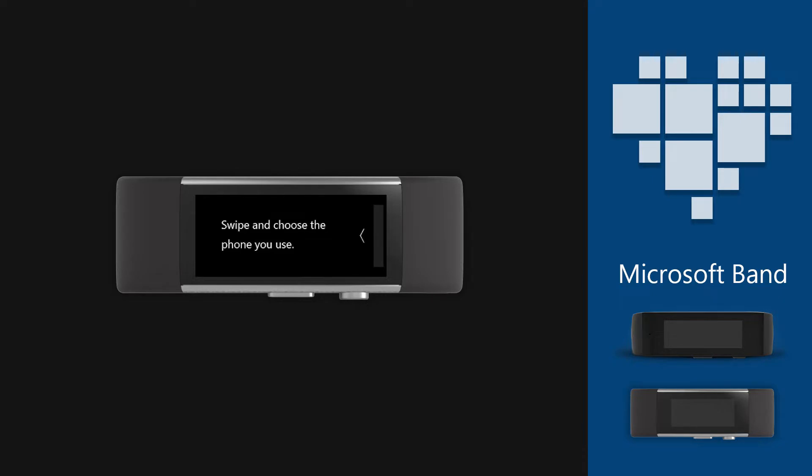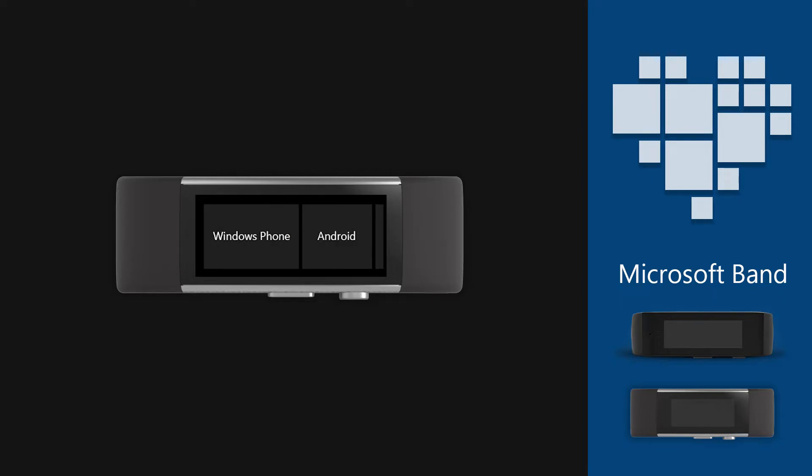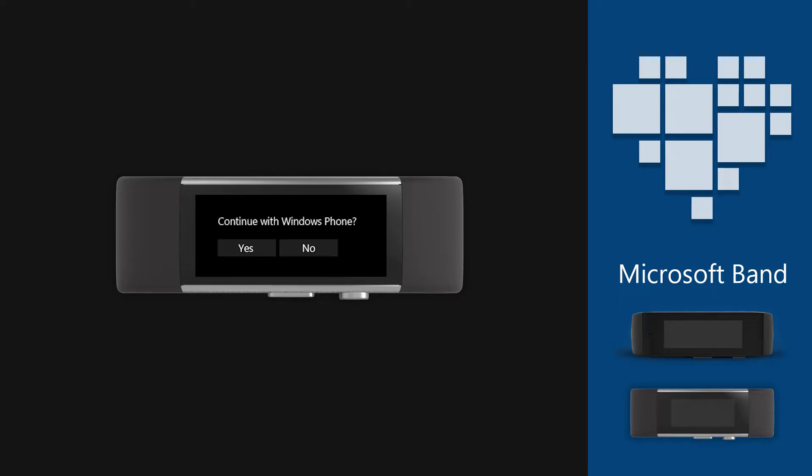Then it will tell you to select your phone type. Swipe left and choose the model. We will use a Windows 10 mobile device. Accept the confirmation dialog.